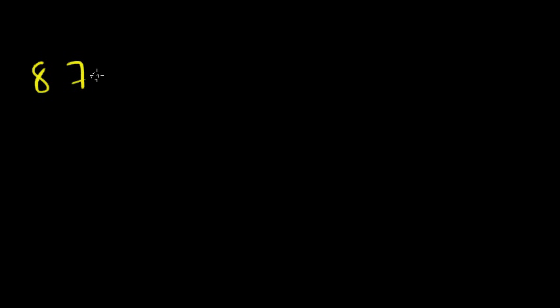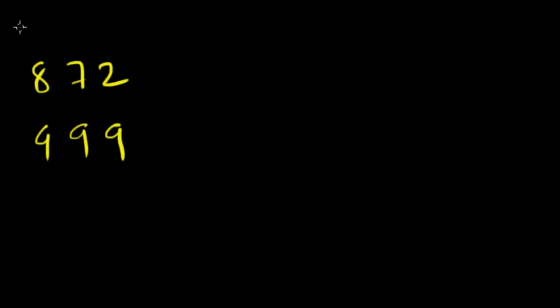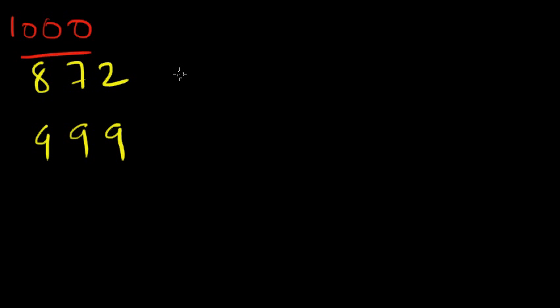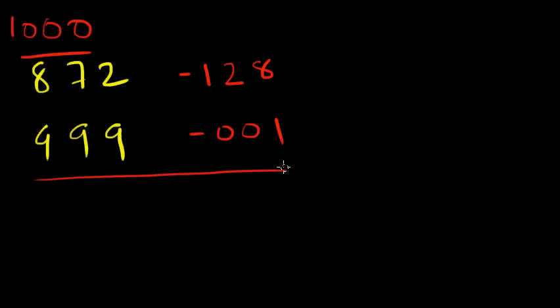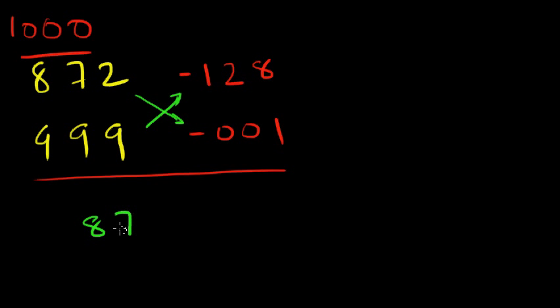872 into 999. Same thing. Both these numbers are closer to one thousand. So the complement would be all from 9 and last from 10. So 8 from 9 is 1, 7 from 9 is 2, and 2 from 10 is 8. And here it's very simple, it's going to be 001. Same thing, we're going to subtract this one or this one. So we get 871.